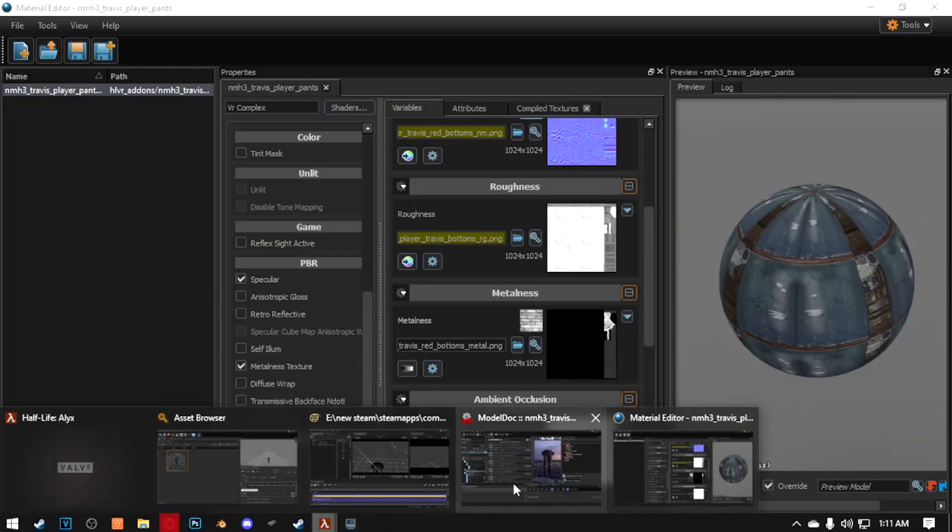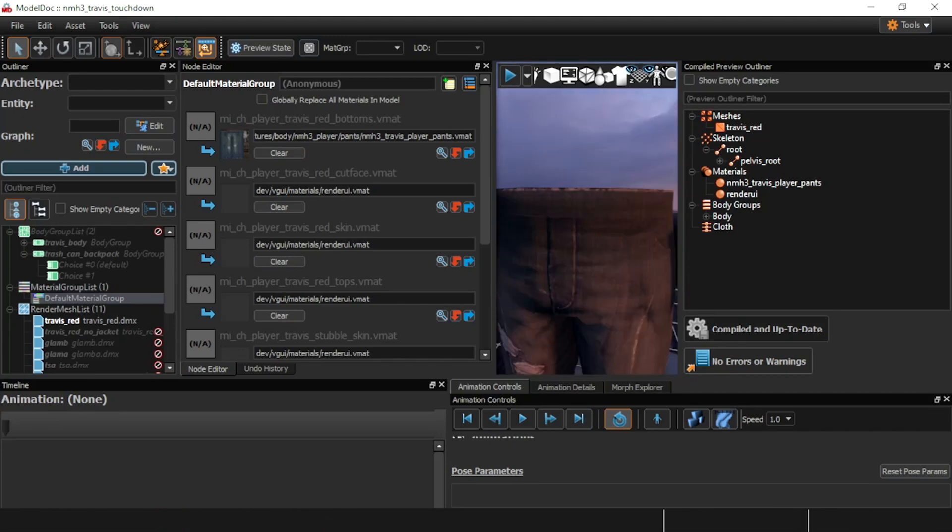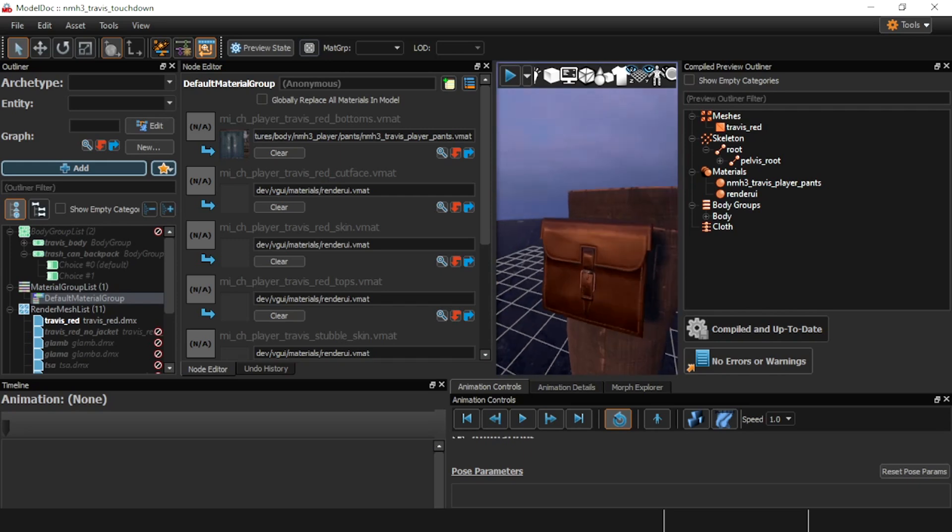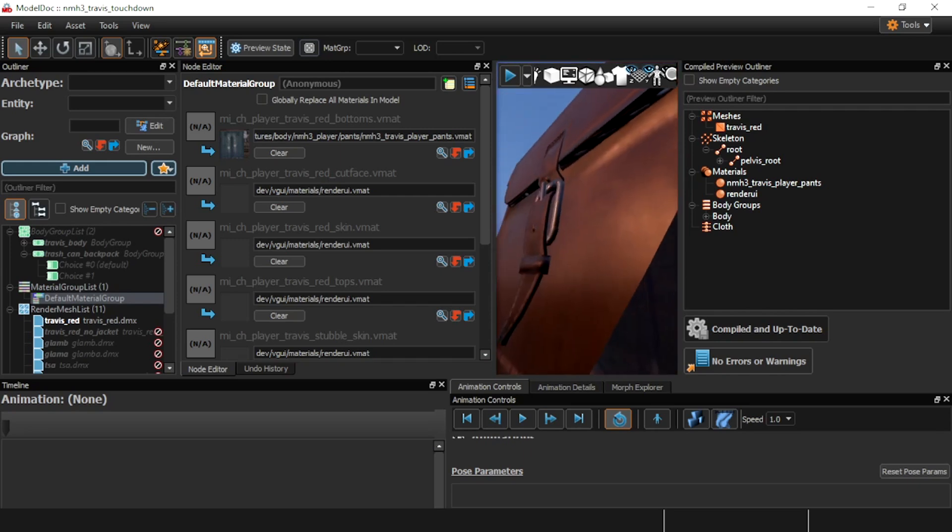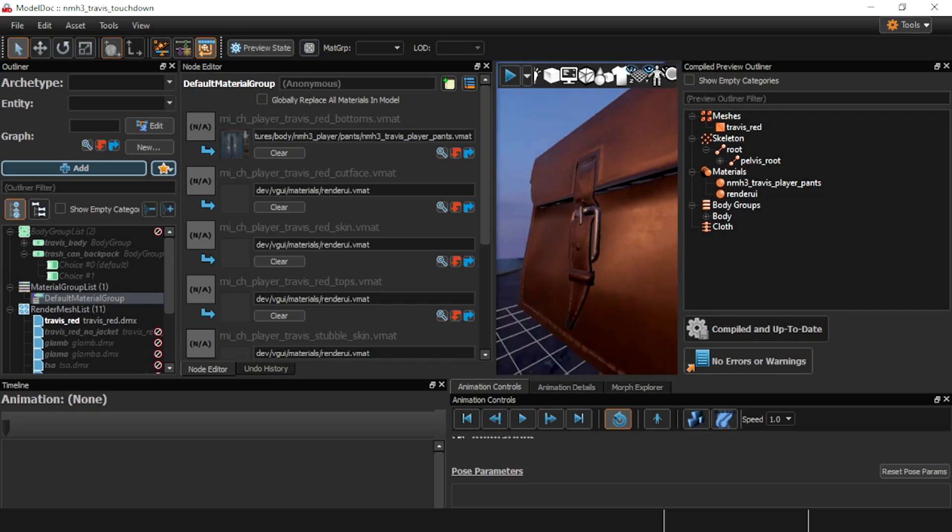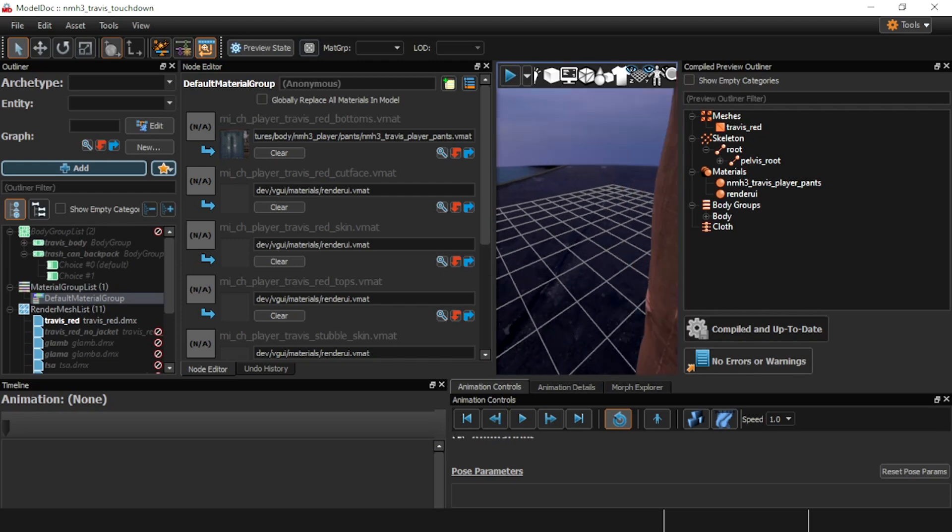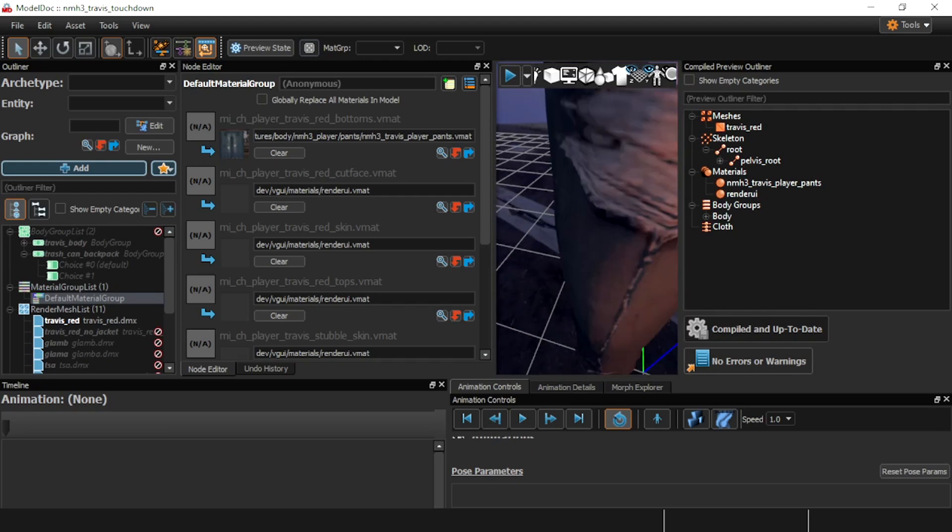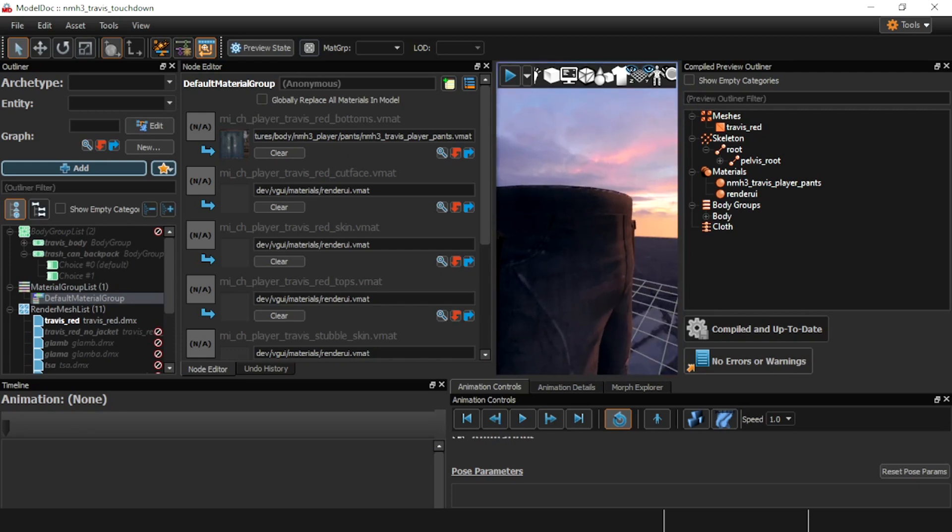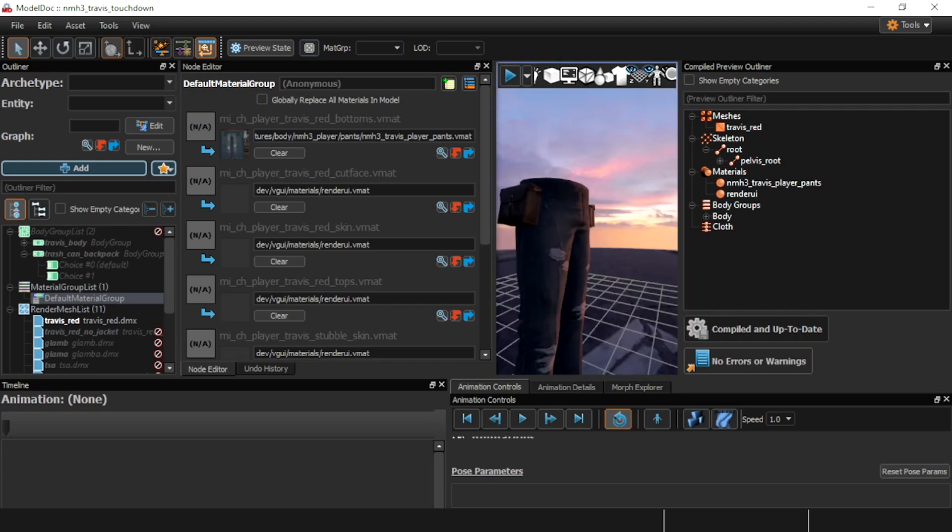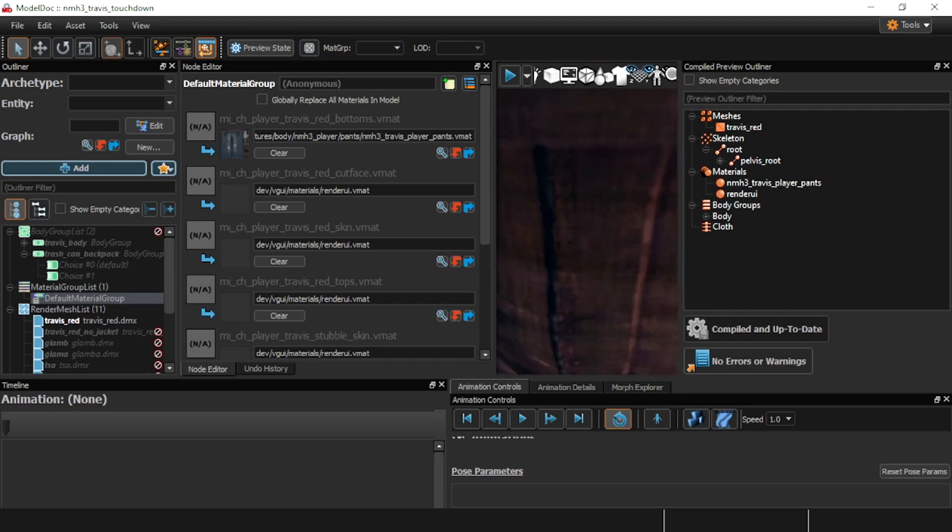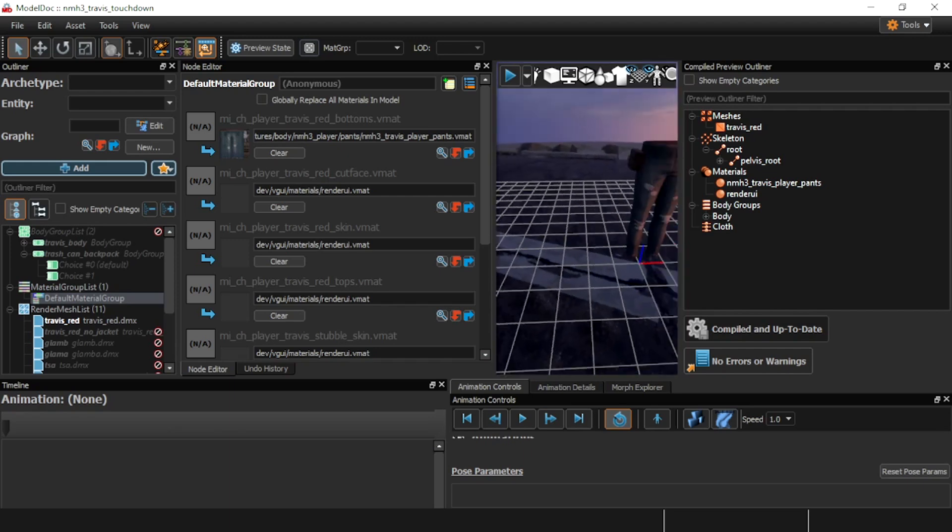So now, if we go back to ModelDock. Certain areas like the metal here on this bag, or maybe there's like a zipper. Or something, or maybe buttons. Depending on like which pants model it is, or whatever. Will be like, like a bit of a shinier metal. And it'll look nicer overall.